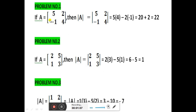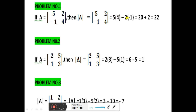Problem number one: if A is equal to the matrix [5, 2, -1, 4], then the determinant of A is shown here within straight lines. The determinant is computed as 5 into 4 minus (-1) into 2.